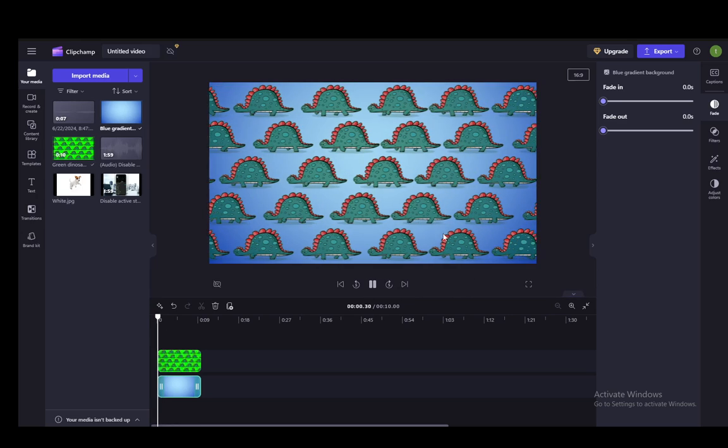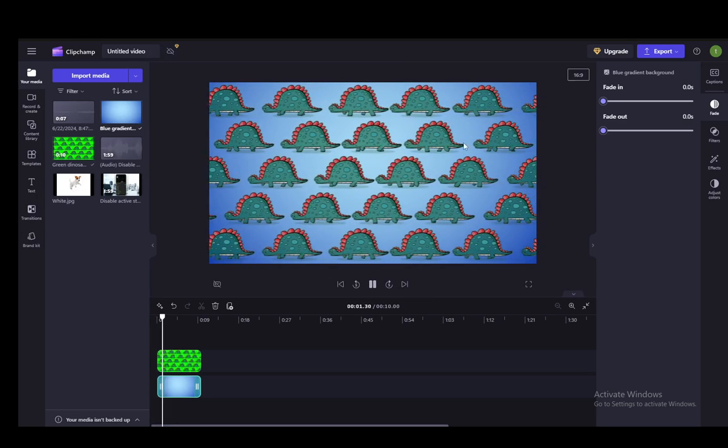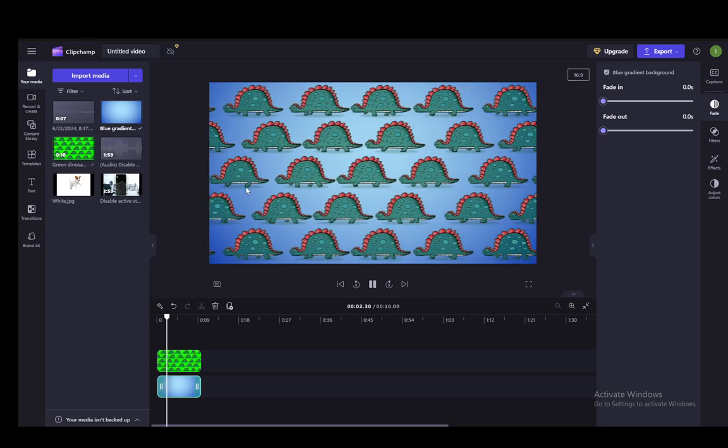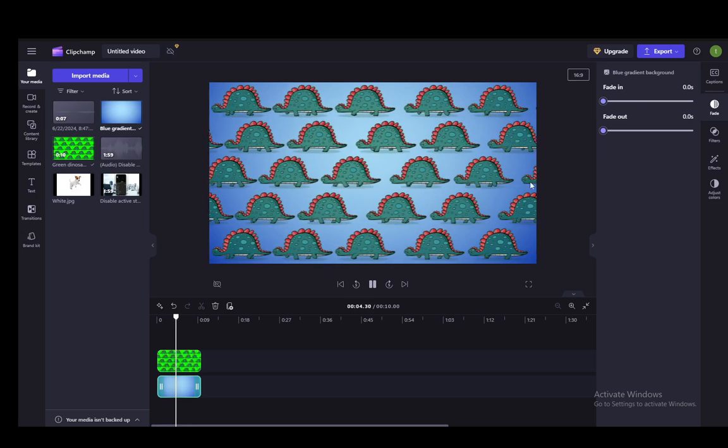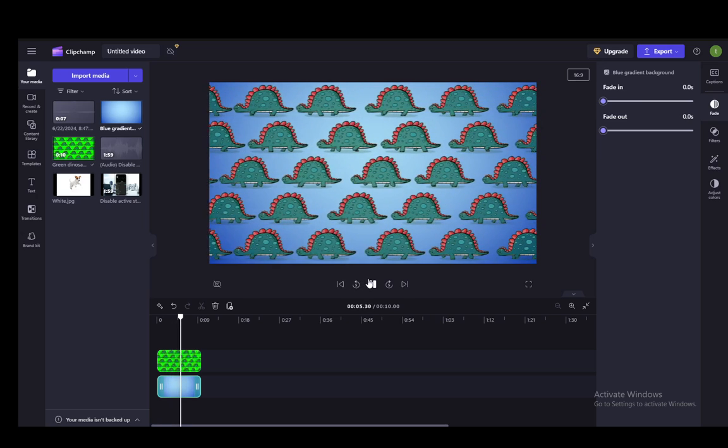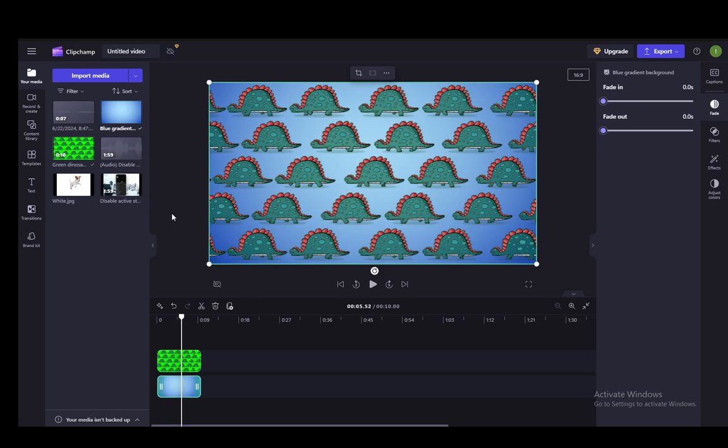And if I play it, you can see the background is stationary and the dinosaurs are going across the screen. That is basically how you do it. Hope you guys enjoyed and I'll be seeing you guys in another video.